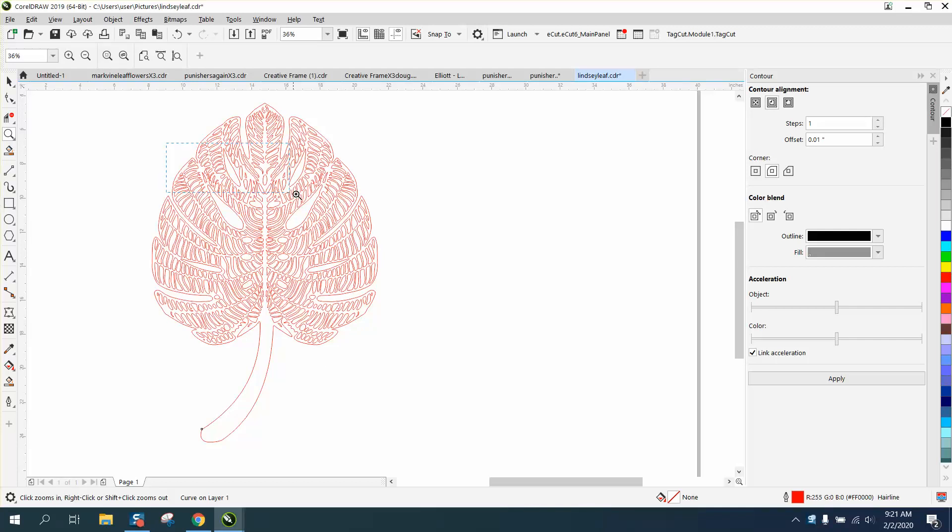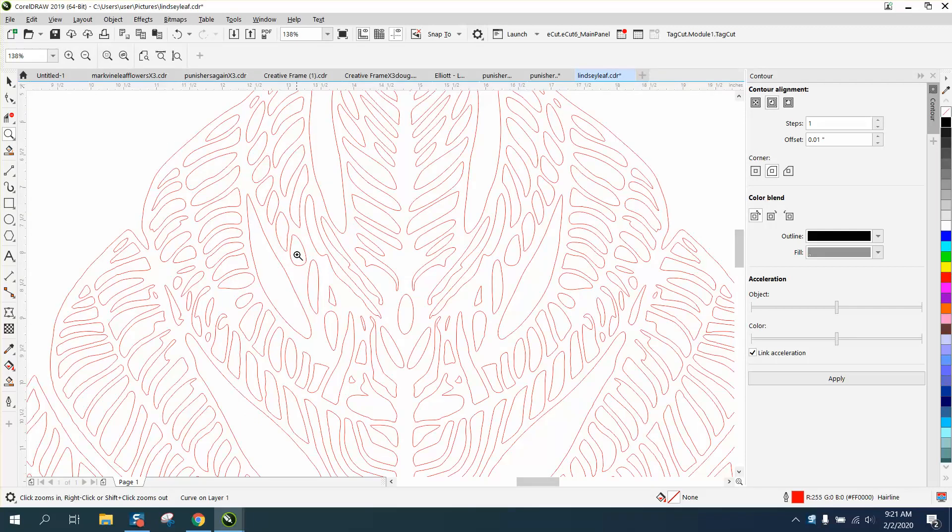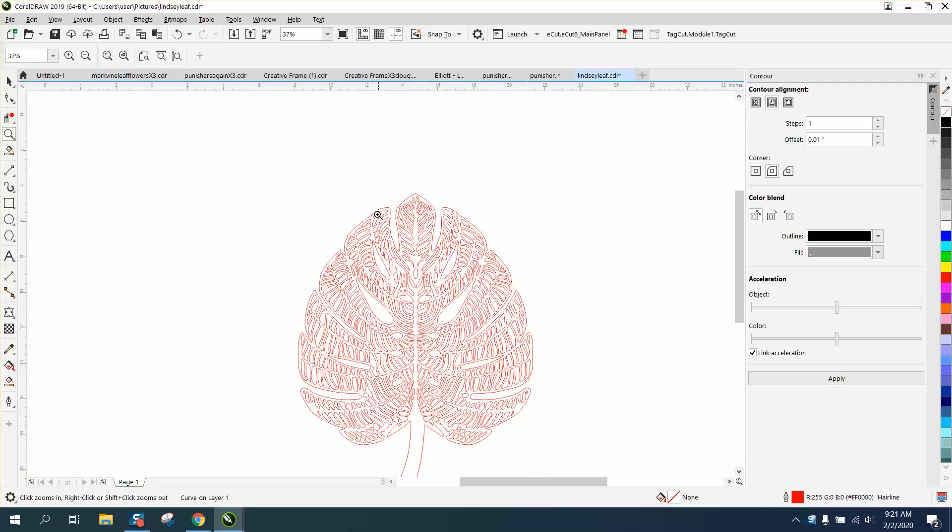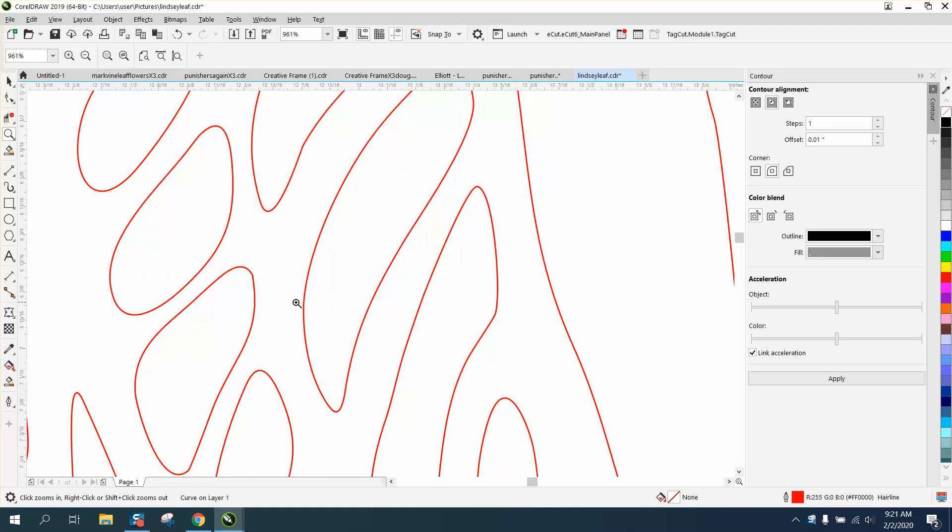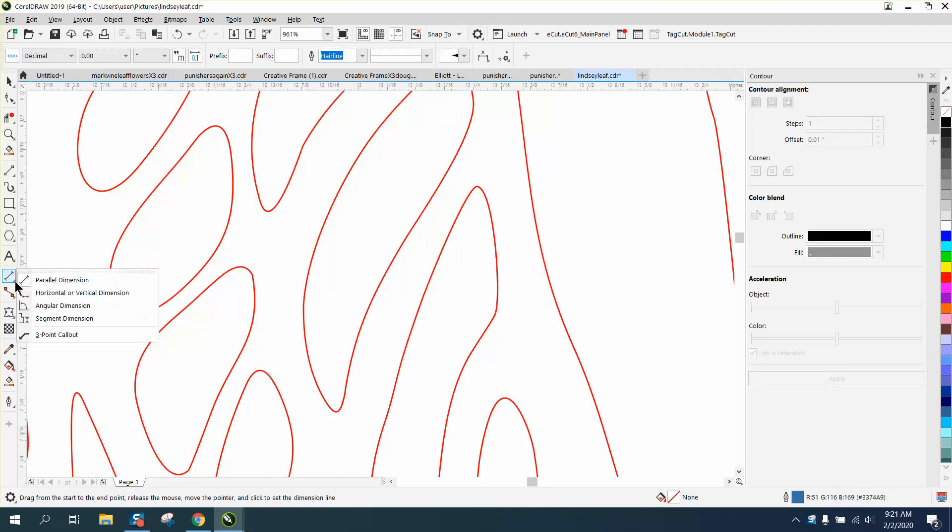Hi, it's me again with CorelDraw Tips and Tricks. I'm going to cut this leaf out that I drew sometime this week, and I was a little bit concerned about some of the spaces. I'm going to cut out an eighth-inch plywood, and it might be a little bit thin.